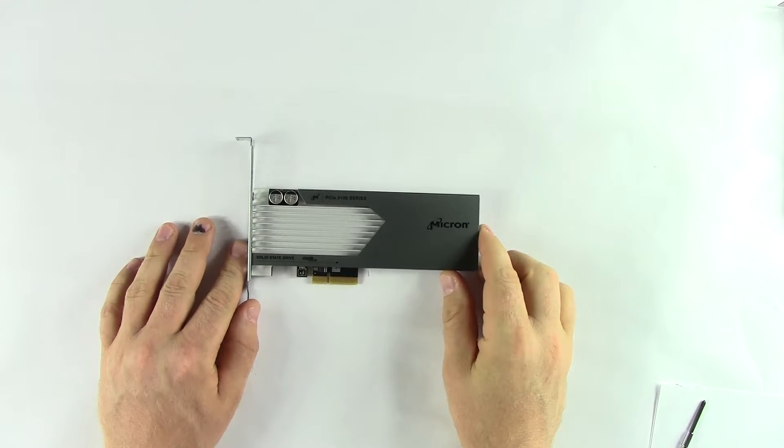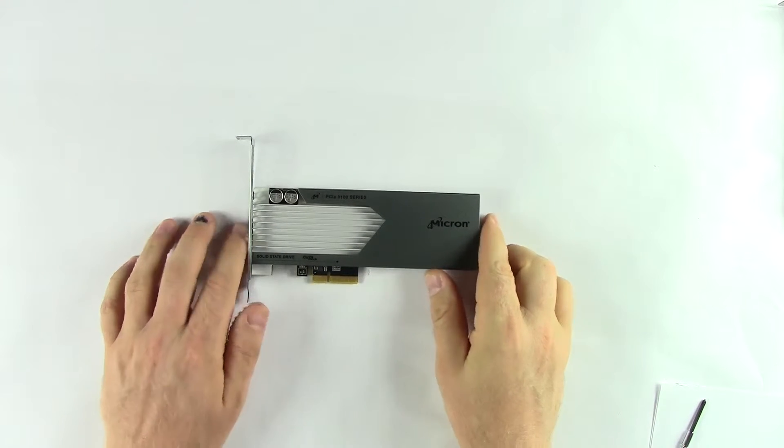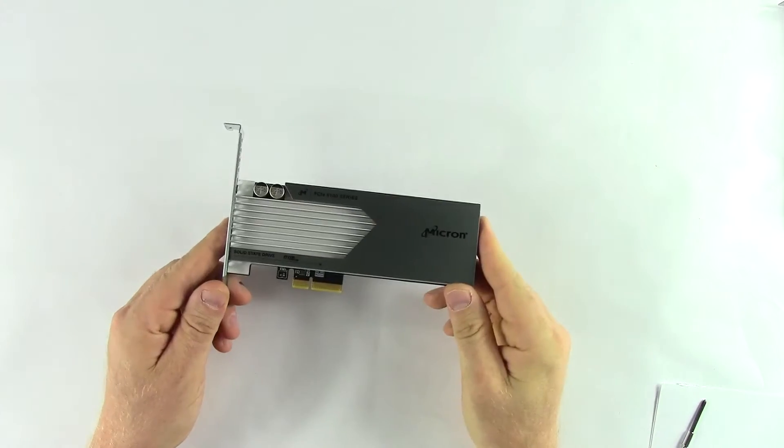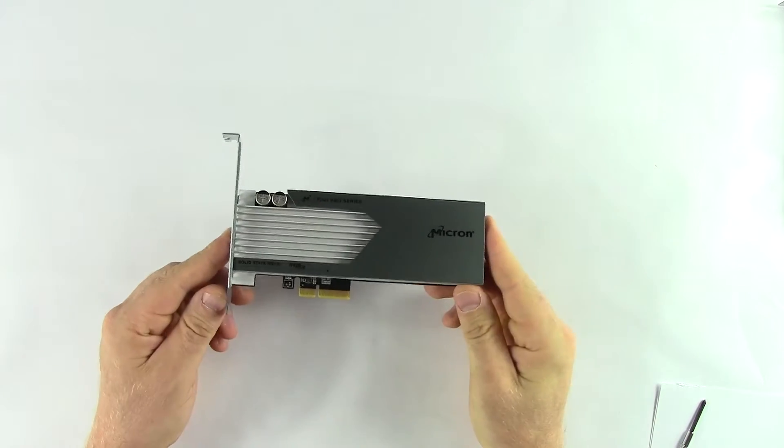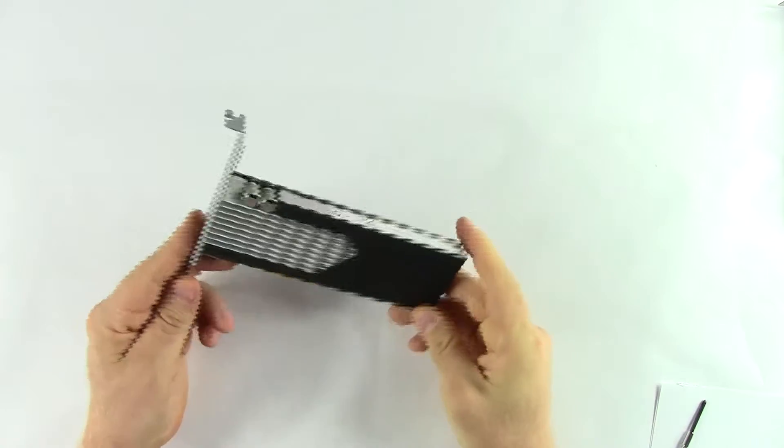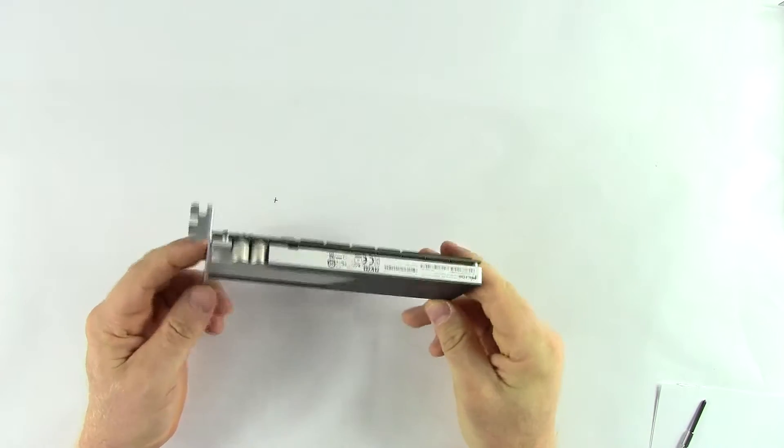Hi guys, this is Paul with Tom's Hardware, and today we're taking a look at the Micron 9100 NVMe SSD.